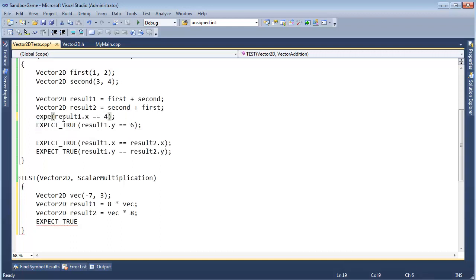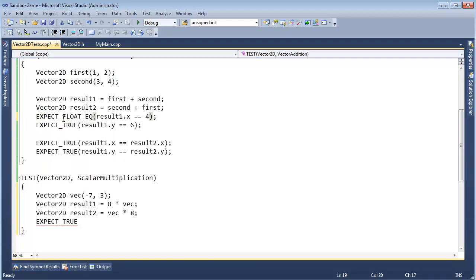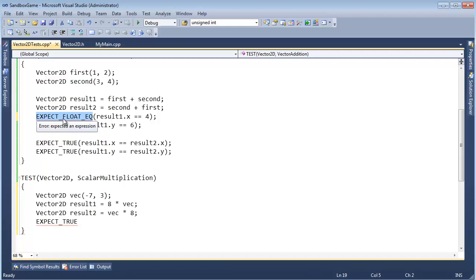So there's actually an expect float equal, which basically subtracts the two values and makes sure that the absolute value of that result is less than some epsilon or some threshold. So it'll subtract the two values, take the absolute result. As long as that's less than some threshold, we'll consider those floating point values to be equal. If that doesn't make sense, please go check out the floating point videos on my channel.